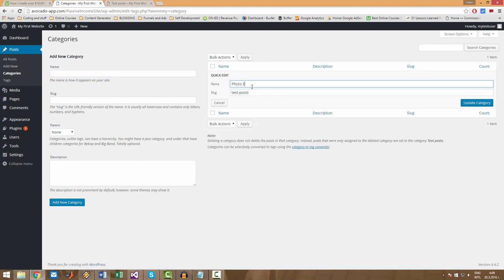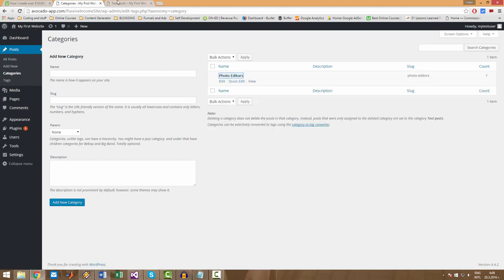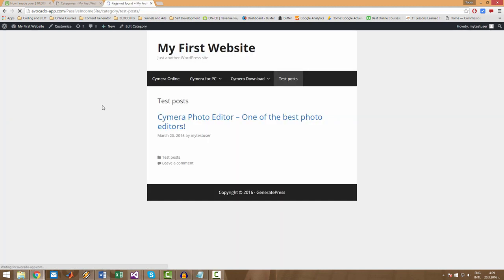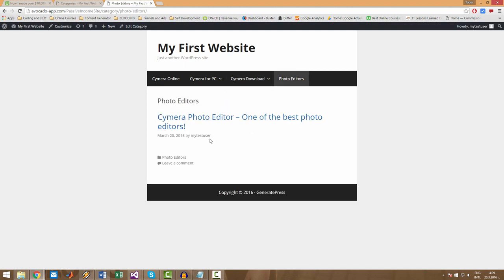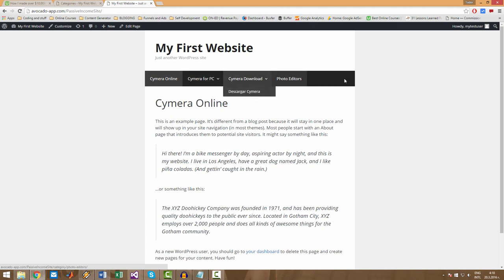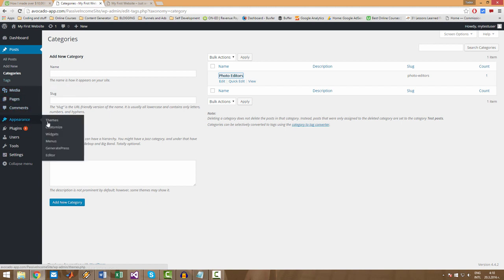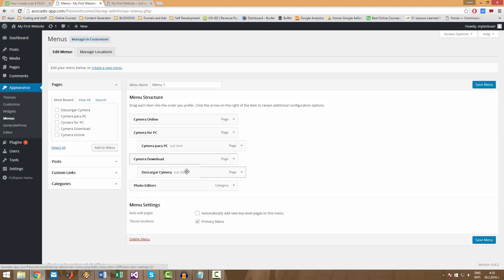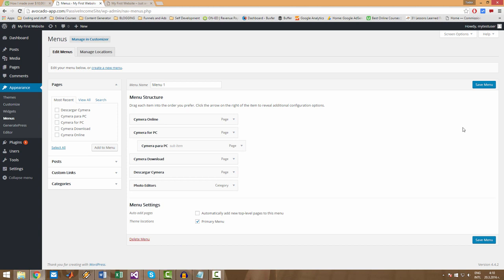All right, let's go again. Perfect. And I will show you why I did this a little bit later. Now we can take this Cargar Semera out of here because we have the space. Let's go Menus and take it out.